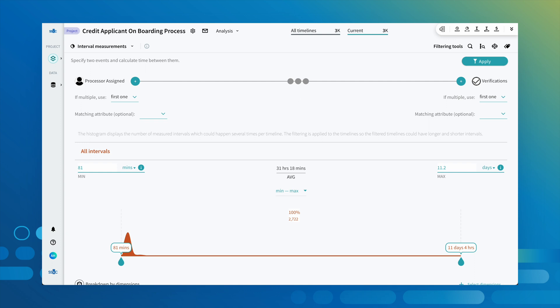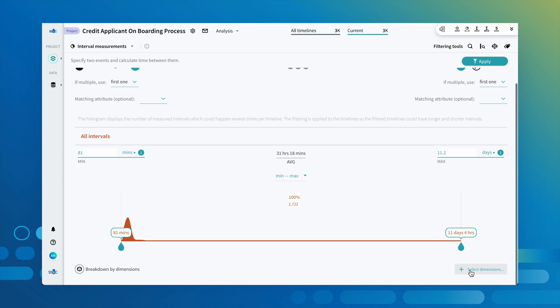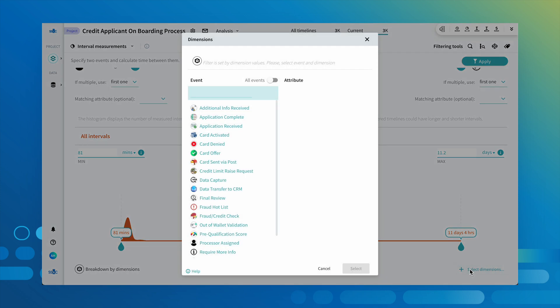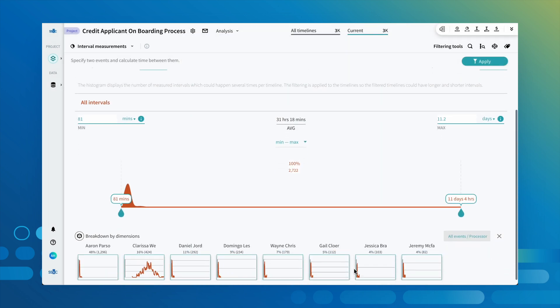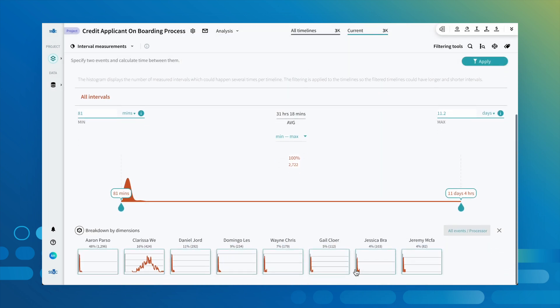By using the breakdown function, we can analyze the time it takes for applications to move from processor assigned to verifications by any additional attribute, such as processor. This helps us identify root causes and an opportunity to focus on improvement efforts.